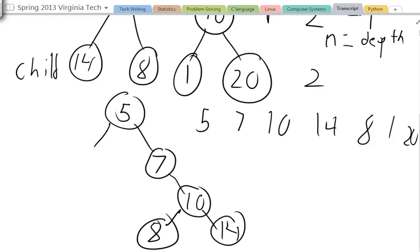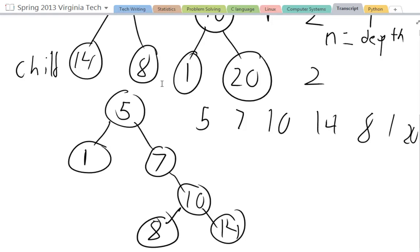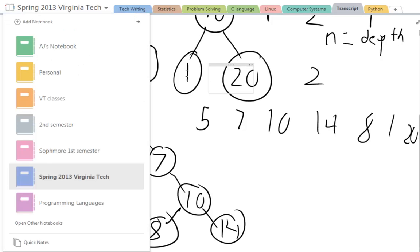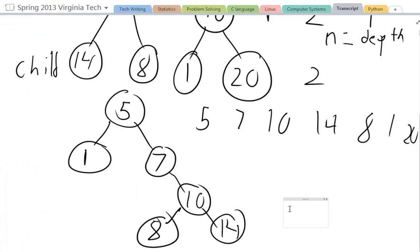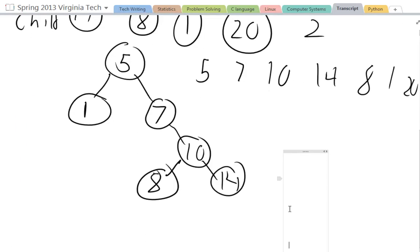Now I'm going to add 1. 1 is less than 5, and 5 does not have a left node, so it becomes 5's left child. Now I'm going to add 20, which as we can see goes all the way down. It goes all the way down to right here, all the way to the bottom because it's greater than 5, and 7, and 10, and 14. And so it becomes 14's right child.